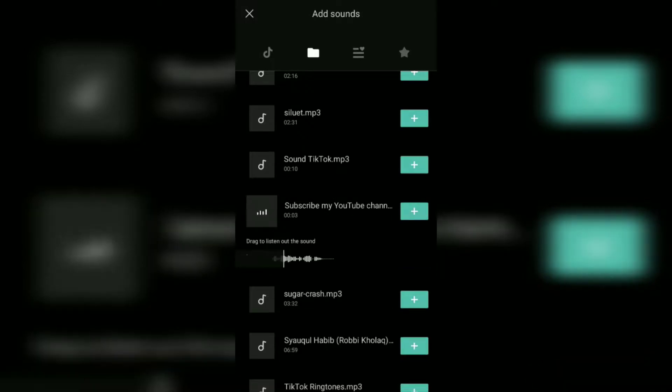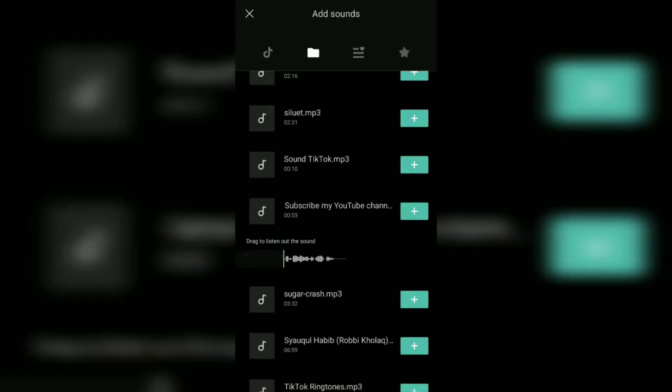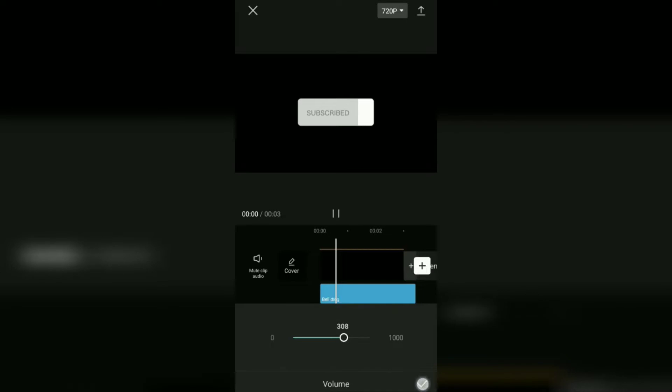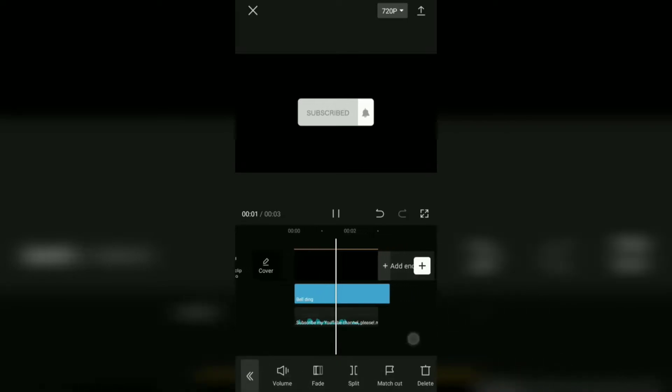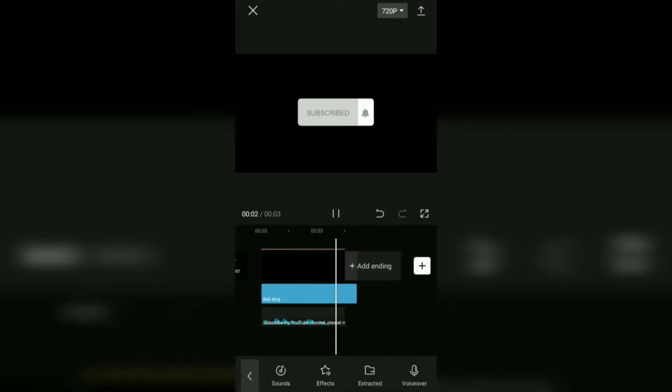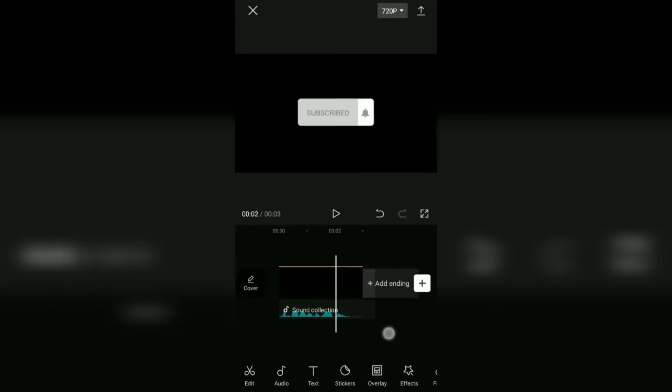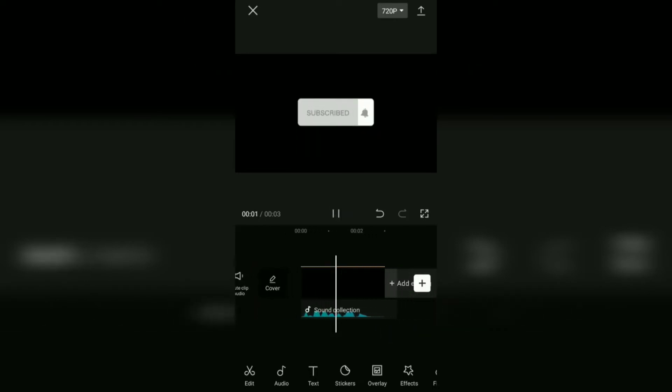Add it to the project and you have successfully added Google voice to the video using the CapCut application. Very easy, right? I hope this video is useful. Subscribe to my YouTube channel please. See you in other upcoming CapCut video tutorials and thanks for watching.